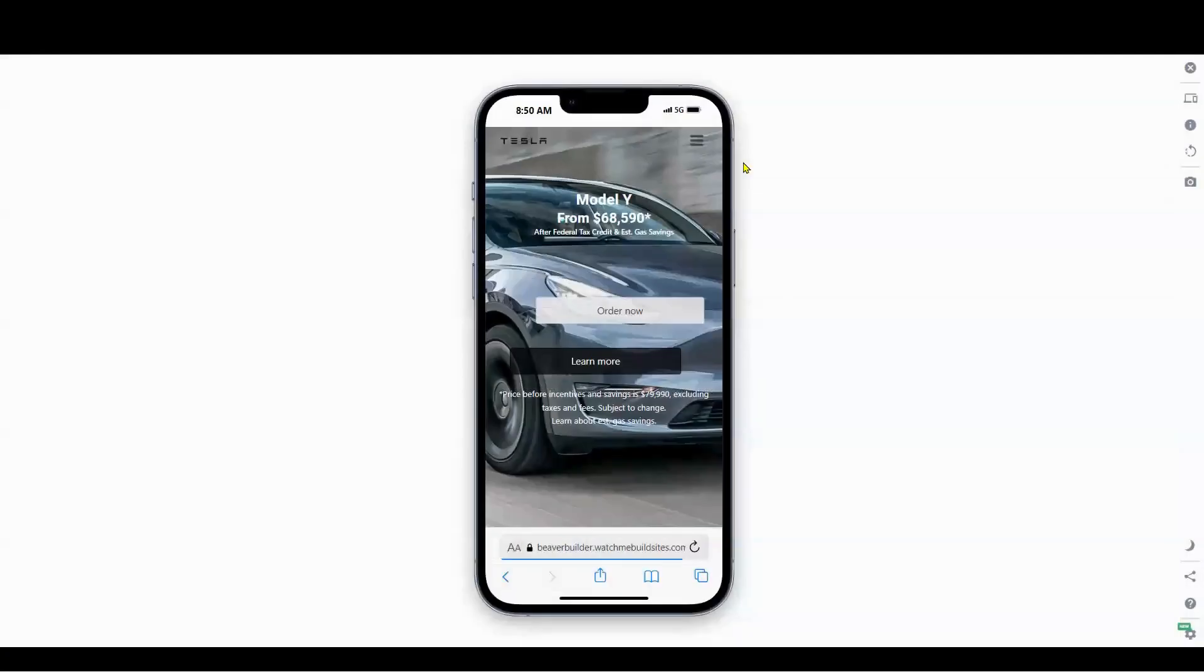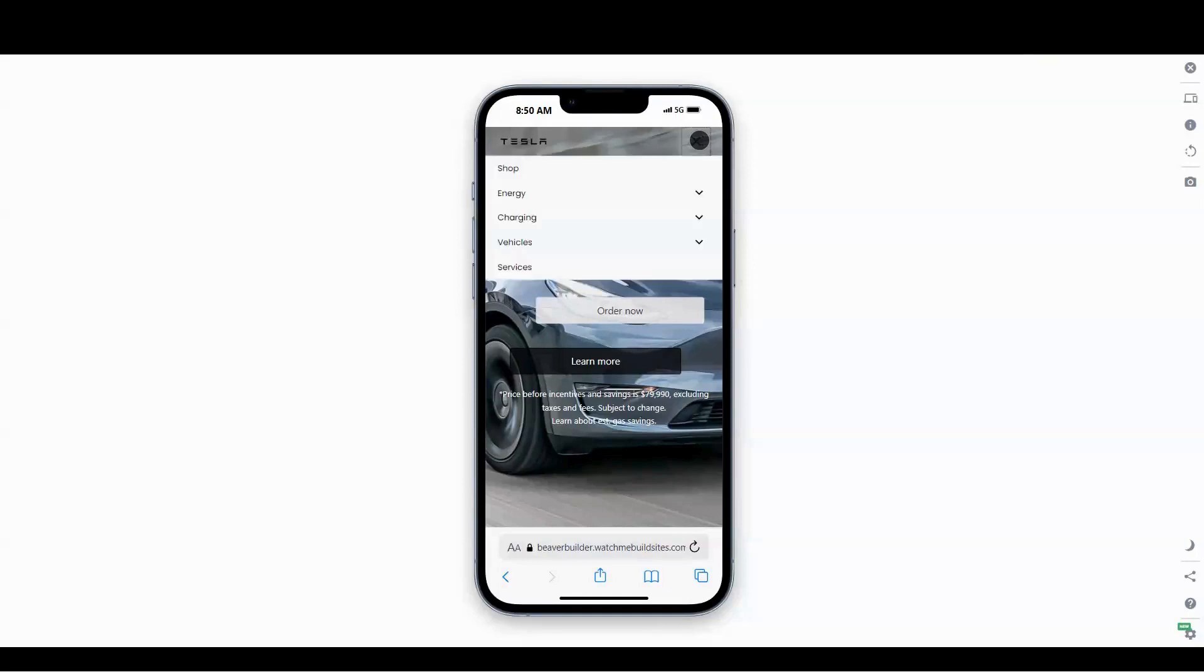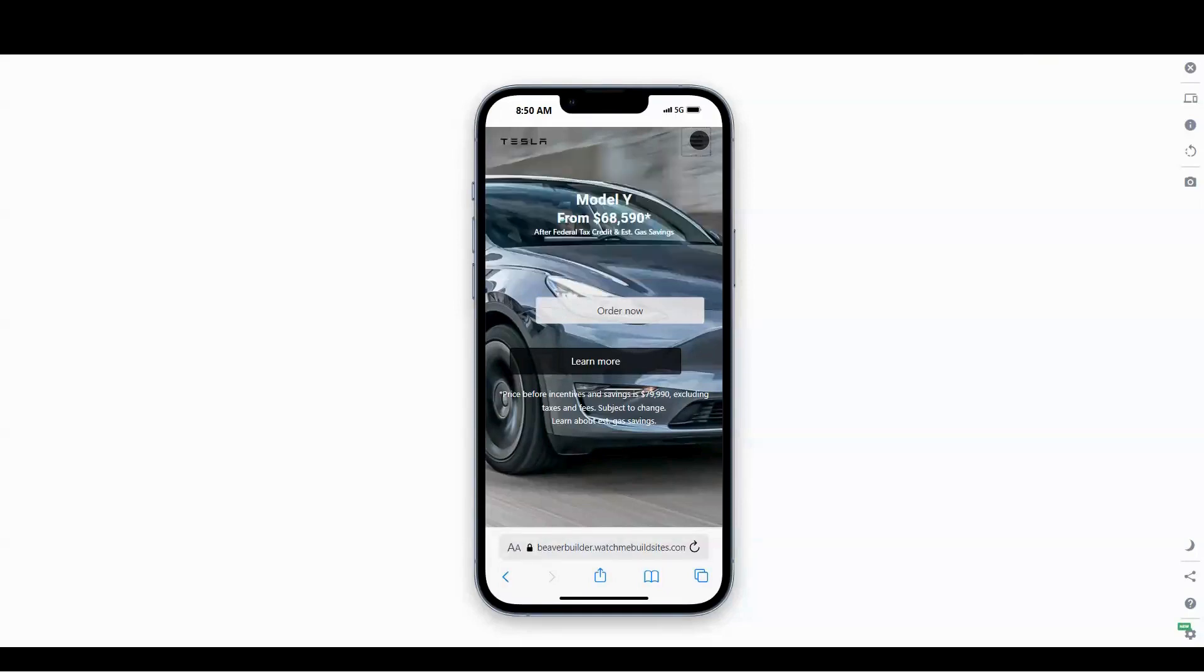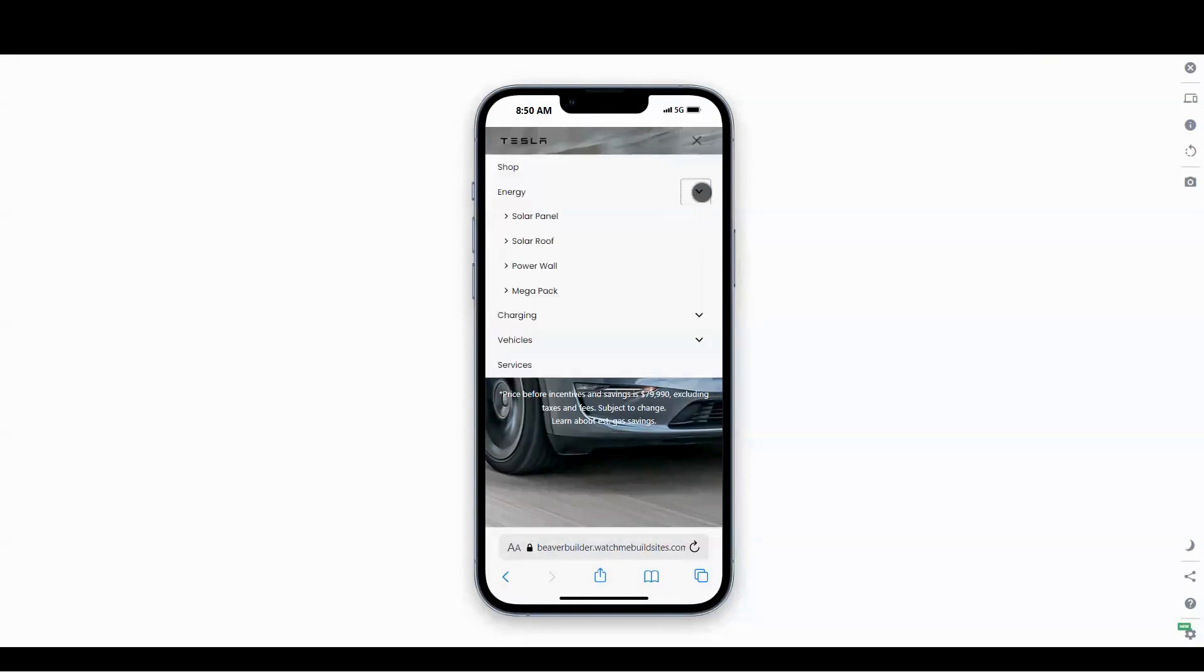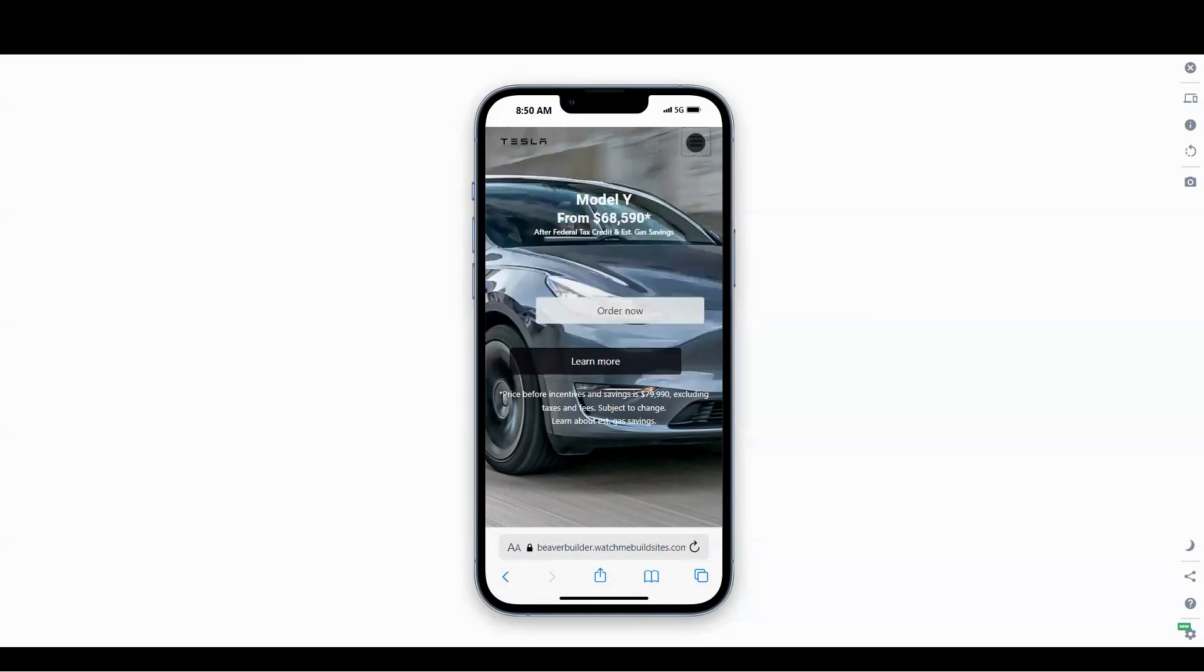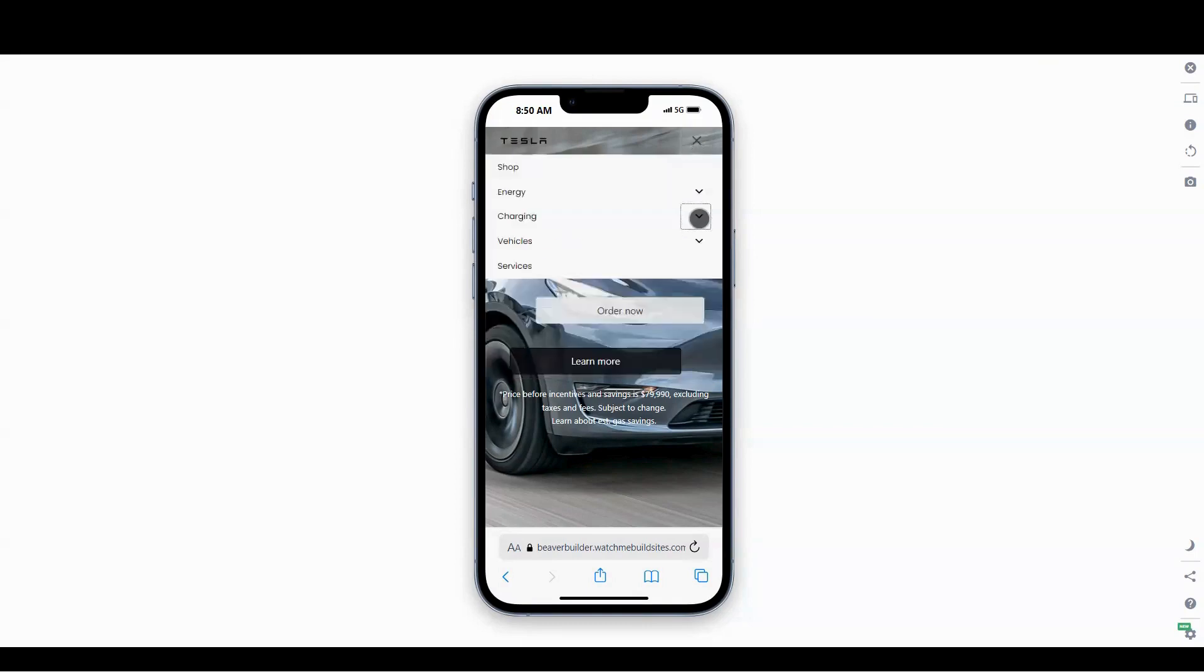Now let's check the mega menu on mobile in Beaver Builder. And there you have it, a mobile first mega menu in Beaver Builder. Remember to simplify your navigation, ensure it's responsive, and make it touch-friendly.